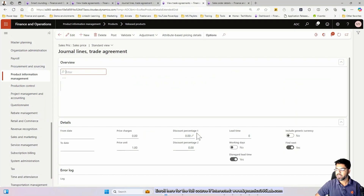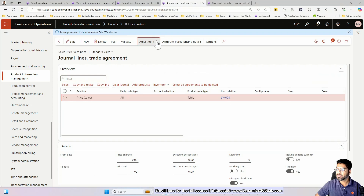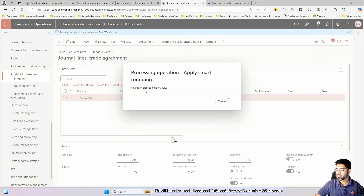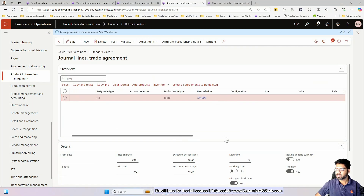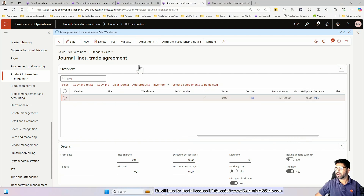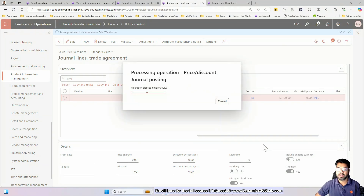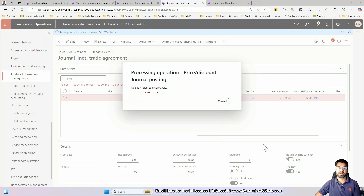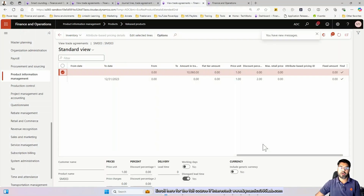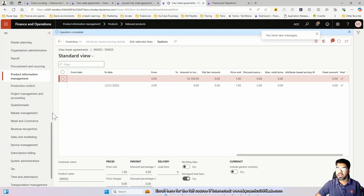Let's confirm it works as expected: $10,060 changes to $10,100 after posting. This is how you apply smart rounding rules to your trade agreement lines, which then become part of your sales process.